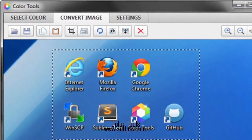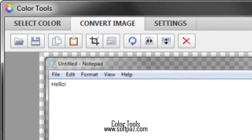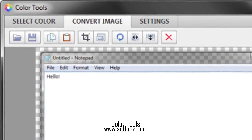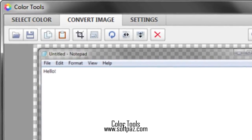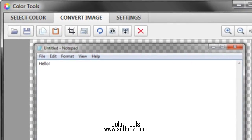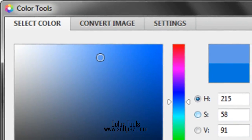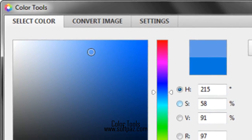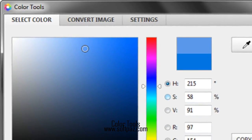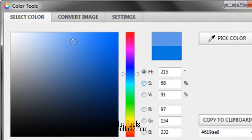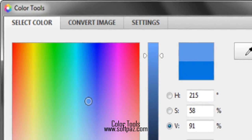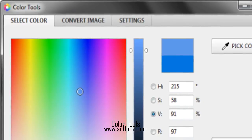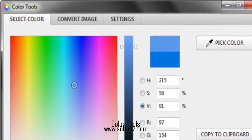It perceives all the color formats, for example hashtag FF0000, RGB 255, 0, 0, RGBA 255, 0, 0, 1, HSL 0, 100%, 50%, red.